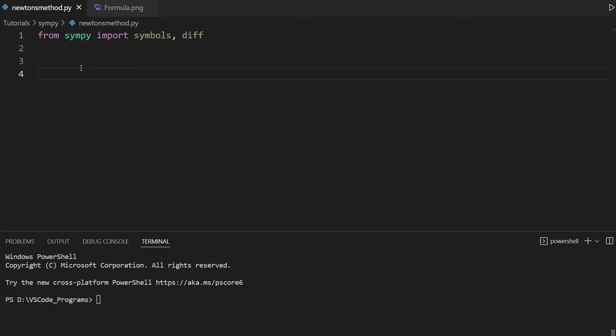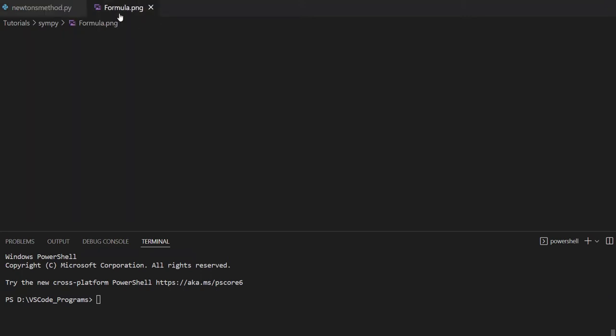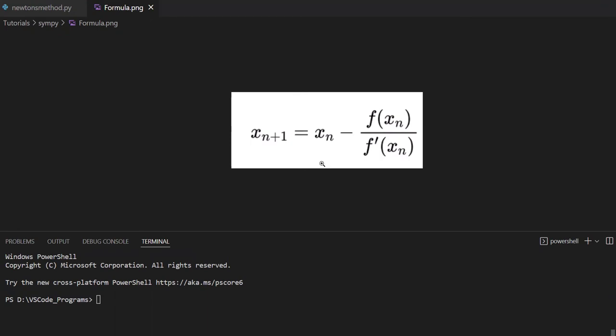But one thing that can get a little confusing is how to actually code this, to make a program that automatically applies Newton's method on an equation and gives you the root. So this is a little confusing because we need to differentiate in Newton's method. I have the formula right here. You can see here that we have x_n+1 equals x_n minus f(x_n) divided by f'(x_n), where f' is the differentiated function.